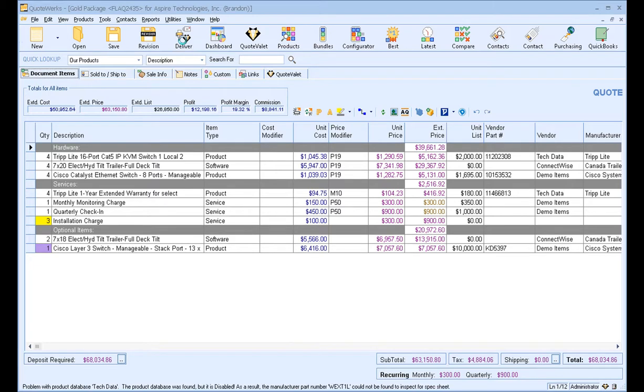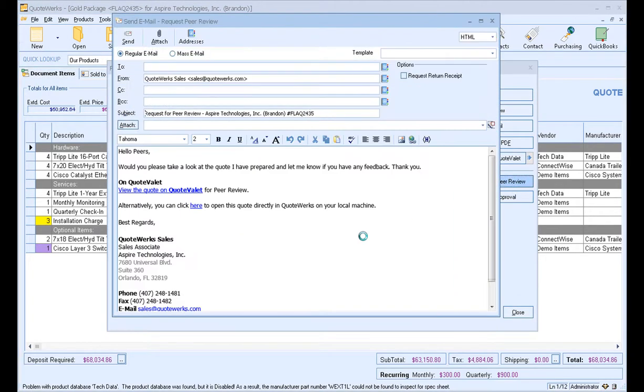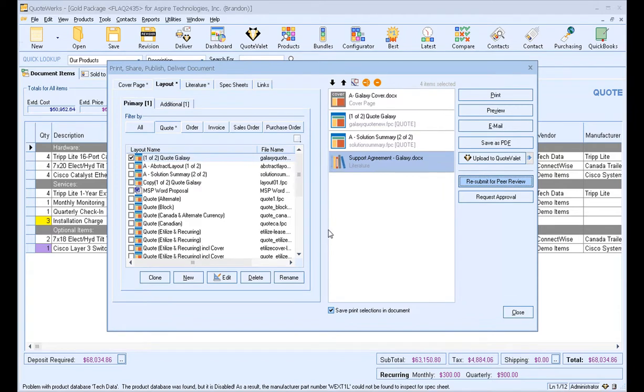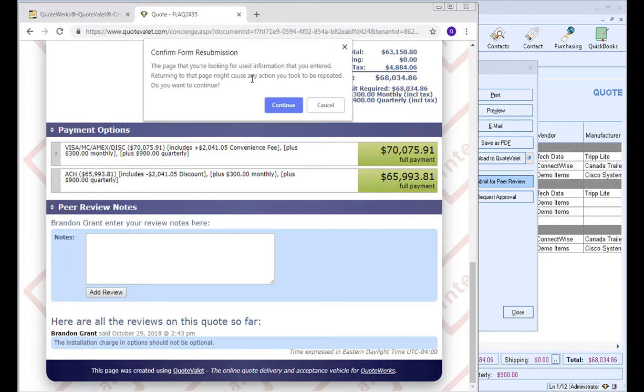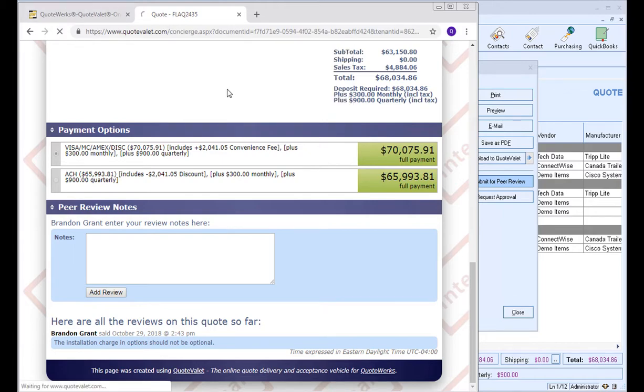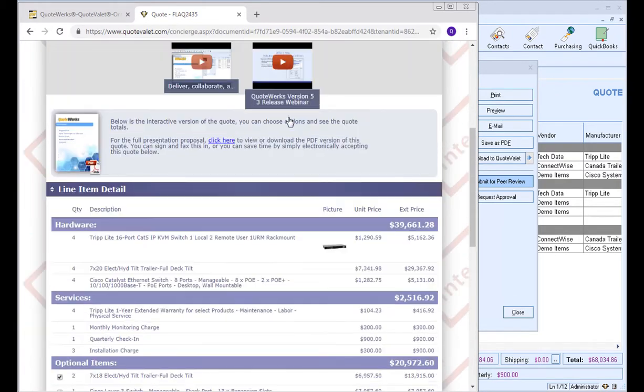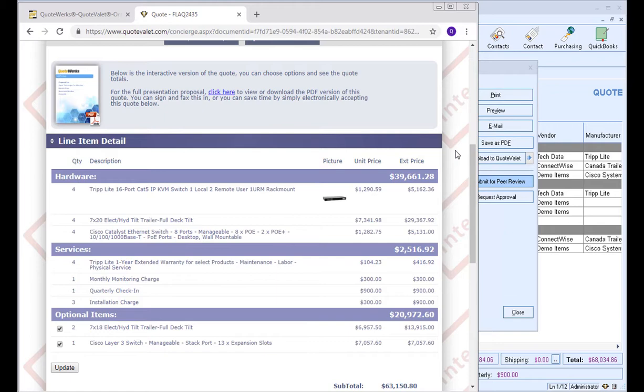So if we go back to Deliver and we resubmit for peer review, this will reopen that send email window so we can send it with any changes to our peers. And if we open up that page in our web browser, we can simply refresh it, and we'll see the change, and we'll know that it has now been fixed. So using peer reviews via QuoteValet is very, very easy to do.